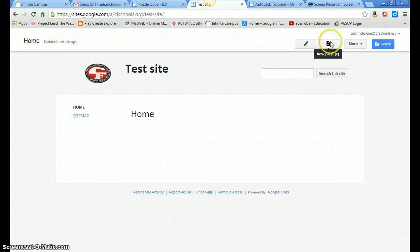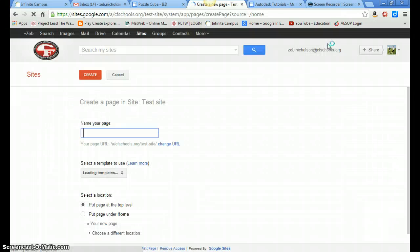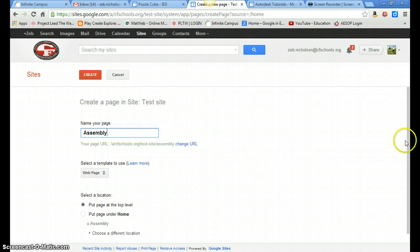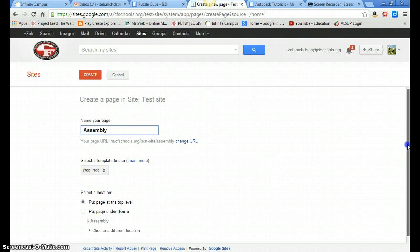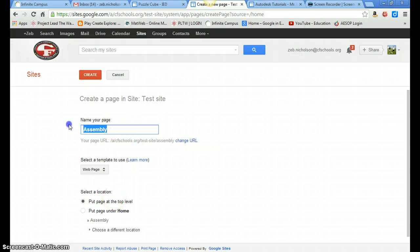So to create those pages, up here on the right, click on new page, and we'll title the first one assembly. And what I want this to do is, I want this to go, no, I'm sorry. We need to create the PuzzleCube page first.